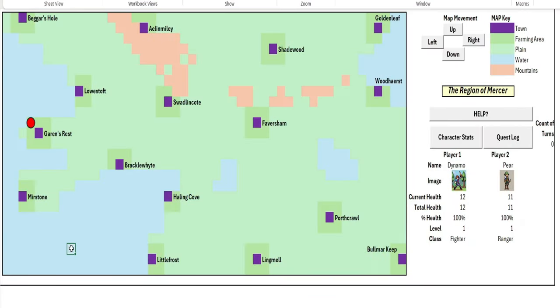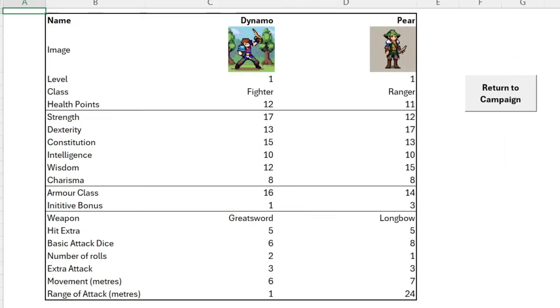Welcome to the region of Mercer. Our party has gathered on the west coast of the region, near the fair town of Garen's Rest. In our party we have two characters, Dynamo the Fierce Fighter and Pyr the Radical Ranger. I created these characters in the intro screen which you can experience for yourself once you download this game from the link in the description below.